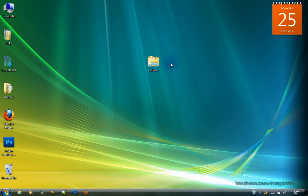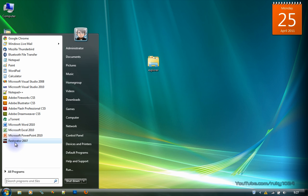Just type in Restorator 2007 in Google and the first link should be yours. And I think you have to buy it. Not quite sure. Here's my custom explorer.exe from which I'll be extracting the orb image. Let's start Restorator 2007.